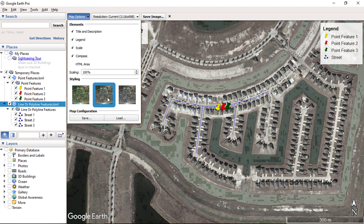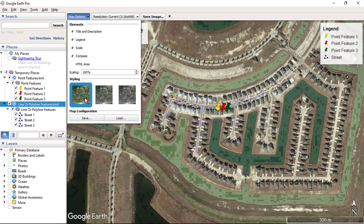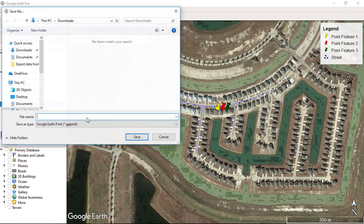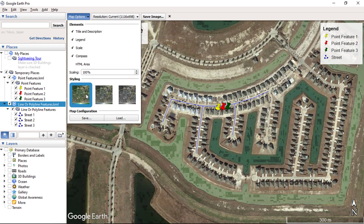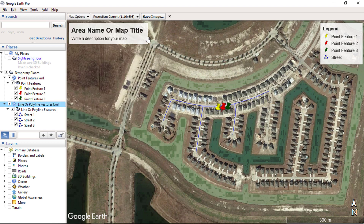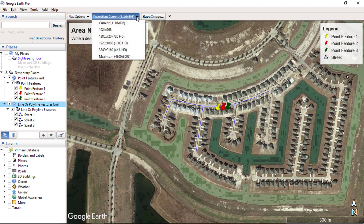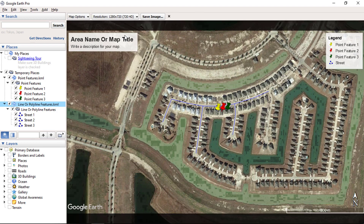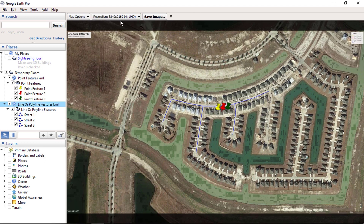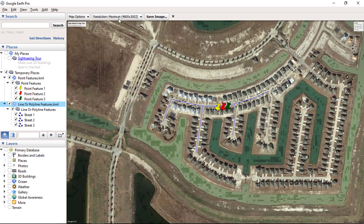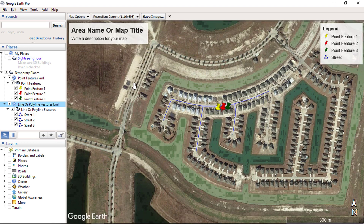You can also change the map style from these options and save your configuration. Then we have the map resolution options. From here you can choose the image resolution as per your requirement. Based on your selected option, the image will be saved on your system. Higher resolution will take more time depending on your internet download speed.